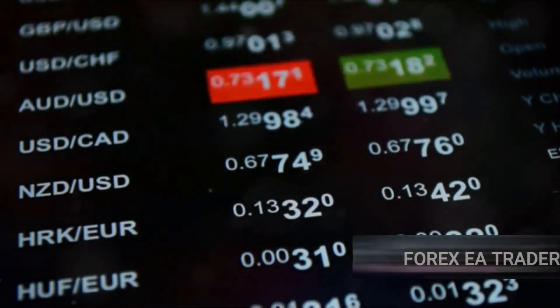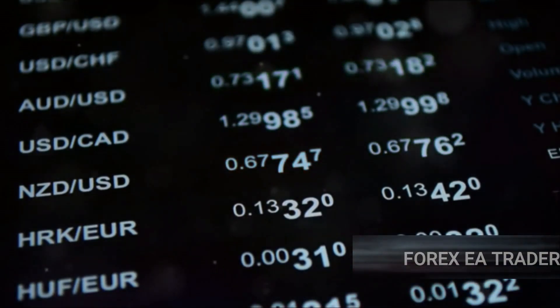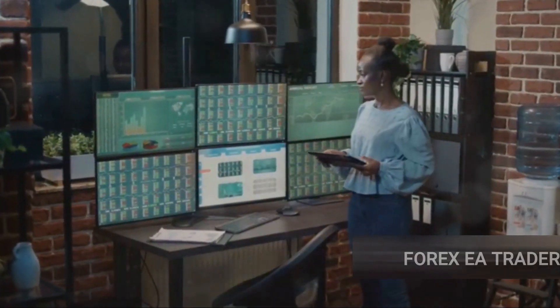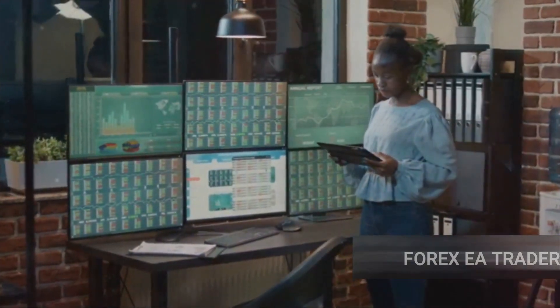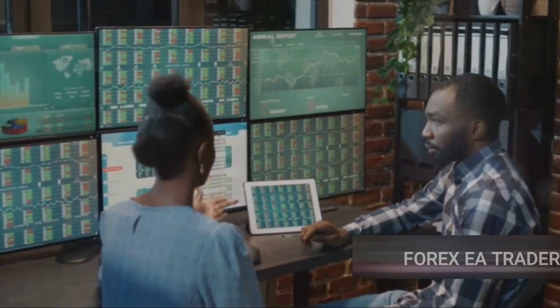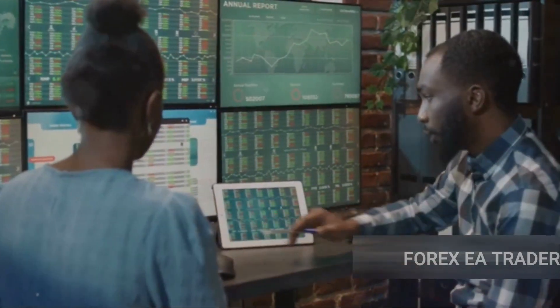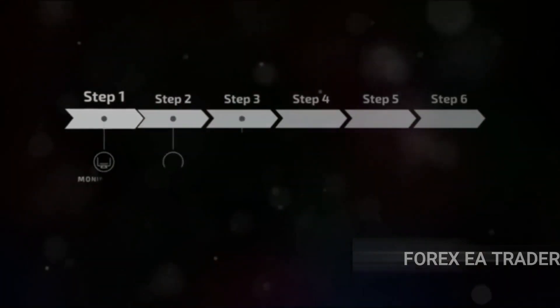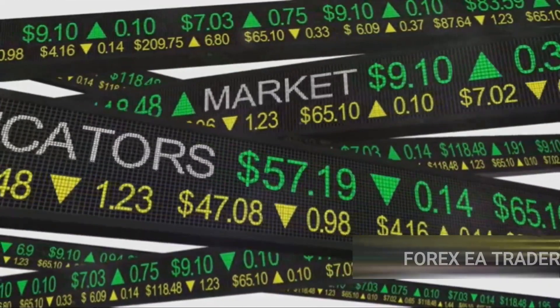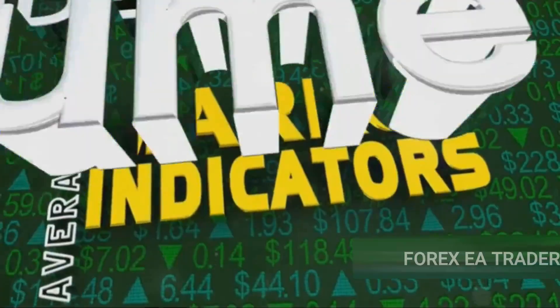So there you have it — the secret sauce to maximizing profits with free forex EAs. We've journeyed through the dynamic realm of forex trading, unveiling the power of expert advisors. The right EA can be your steadfast ally, automating trades and amplifying profits, but only if you choose wisely. Don't be lured by flashy promises. Instead, focus on the track record, compatibility, and functionality of the EA. We've also delved into the intricacies of optimizing EA settings — it's not about setting it and forgetting it, but about continuous monitoring, tweaking, and adjusting to keep your EA in tune with ever-changing market conditions.